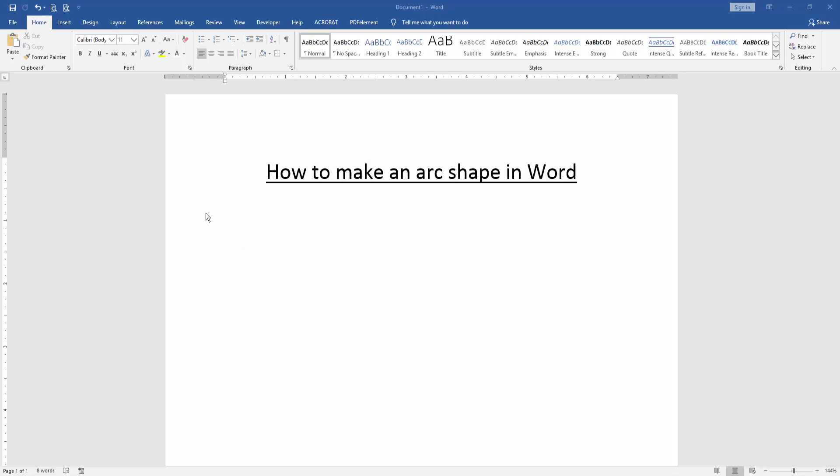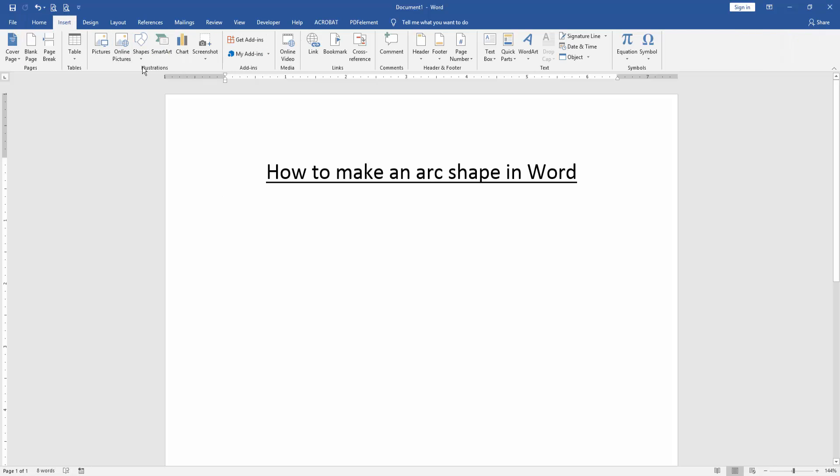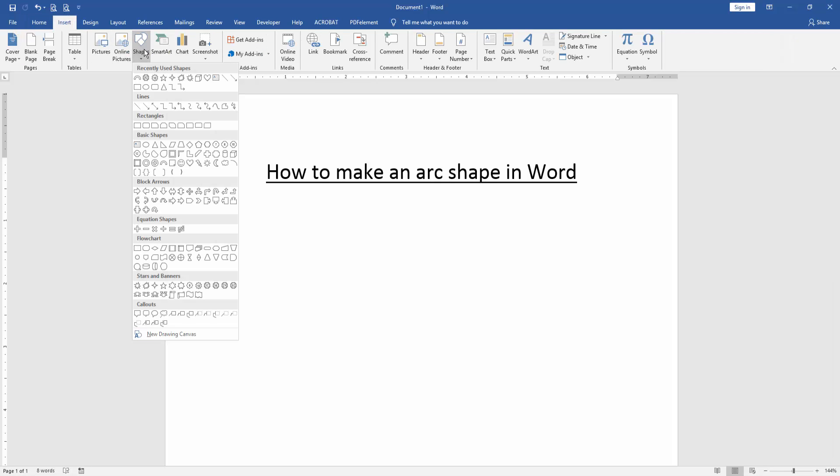Go to the Insert menu and click Shapes option. And we can see here many shapes. We find and select the ARC shape.